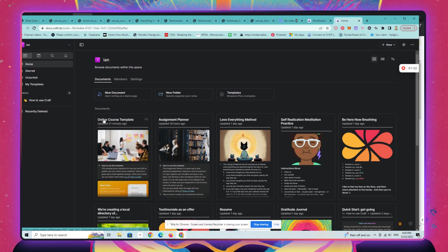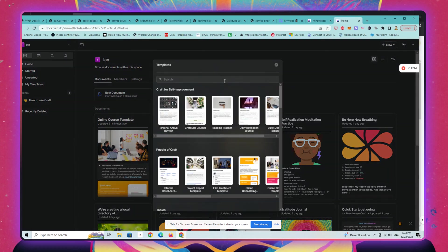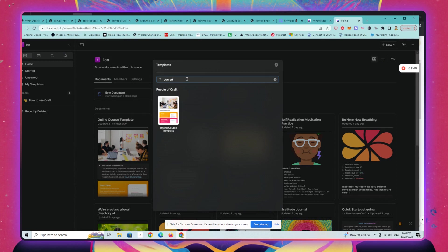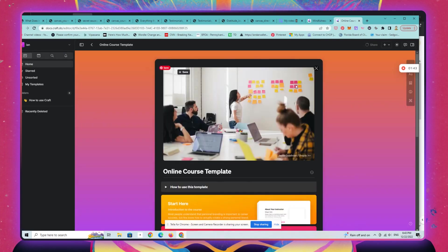I'm just going to show you, you can search for courses or course, let's say. Here's a course template, it's the same one as this one, roughly. We're going to change the hero image.